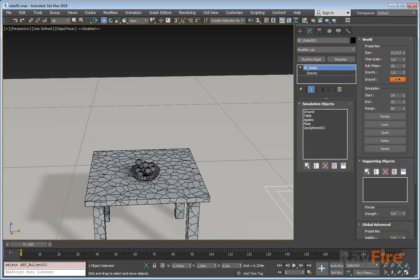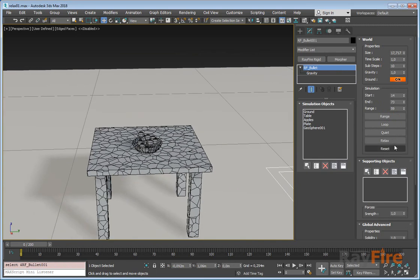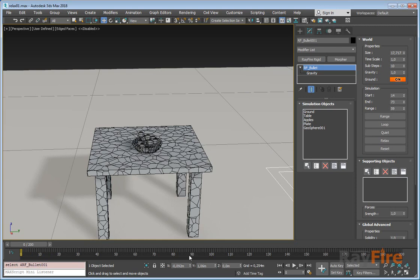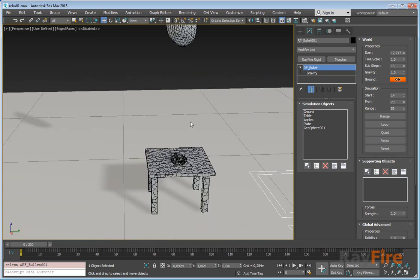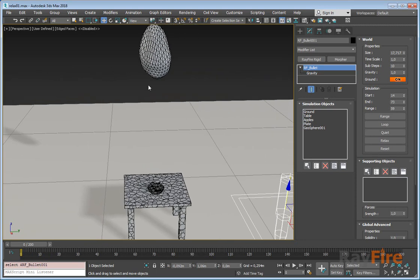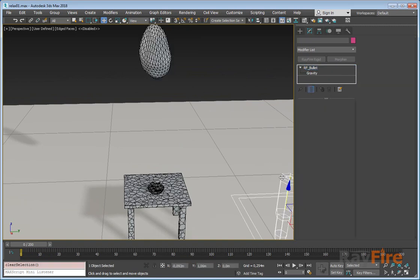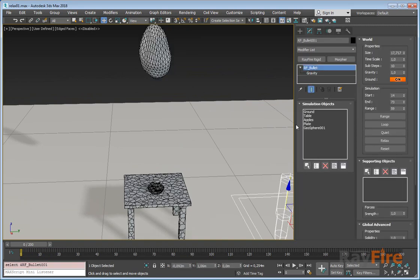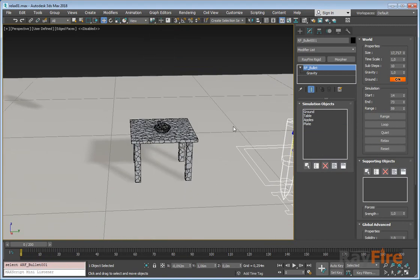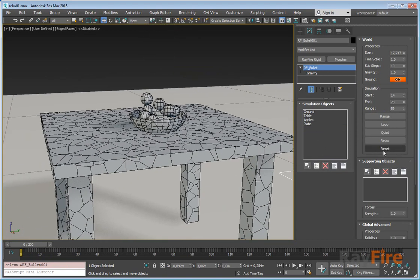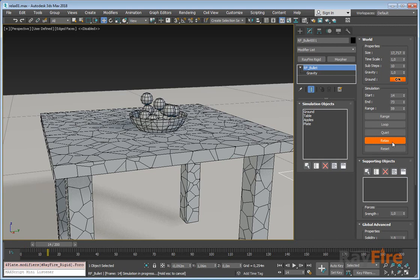It allows objects just to drop without creating any animation - just simulates all the objects inside one frame. And before I start relax, I will exclude this rock because I don't need to relax this rock, I will exclude it. And now I can hit relax. I'm sorry, here you can see everything was dropped including this dish.